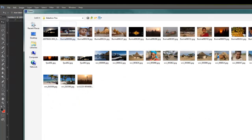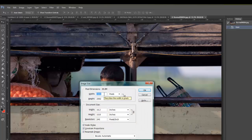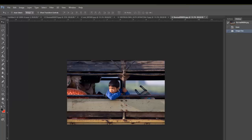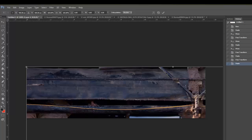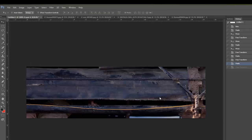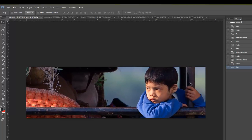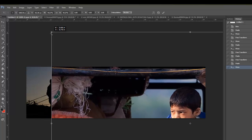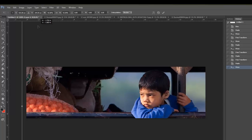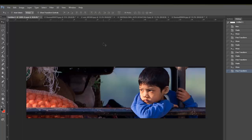Let's open up the next one. I prefer to resize them first, so Ctrl-Alt-I — this time maybe 1800 in width. Ctrl-A, Ctrl-C, switch to our window, Ctrl-V, then Ctrl-T to resize. Move it up and resize it a little bit with your Shift key held down. When you've got what you like, hit Enter and Ctrl-Shift-S to save.